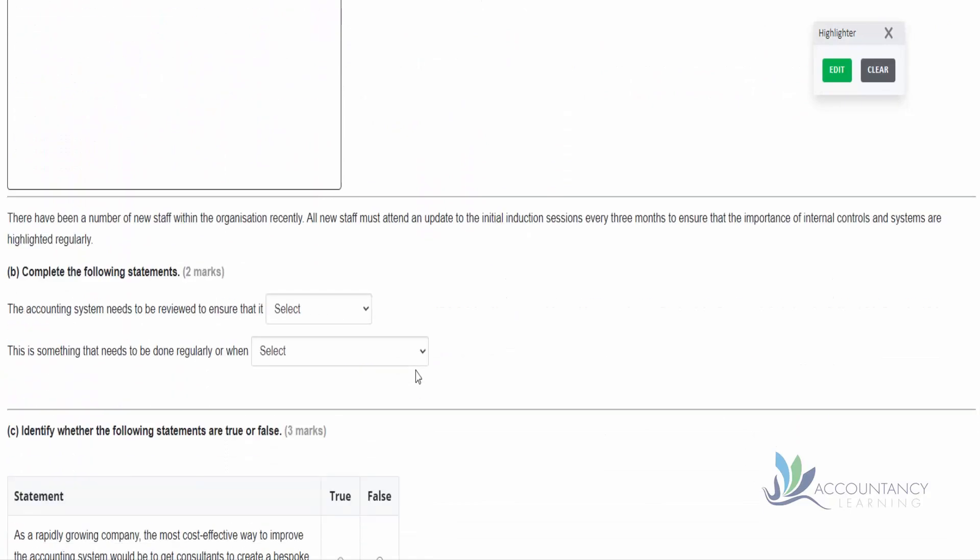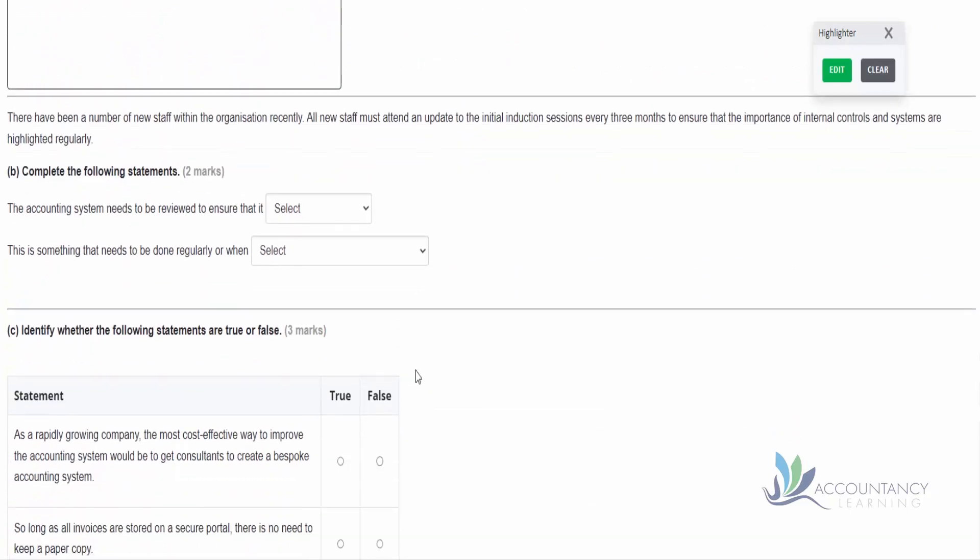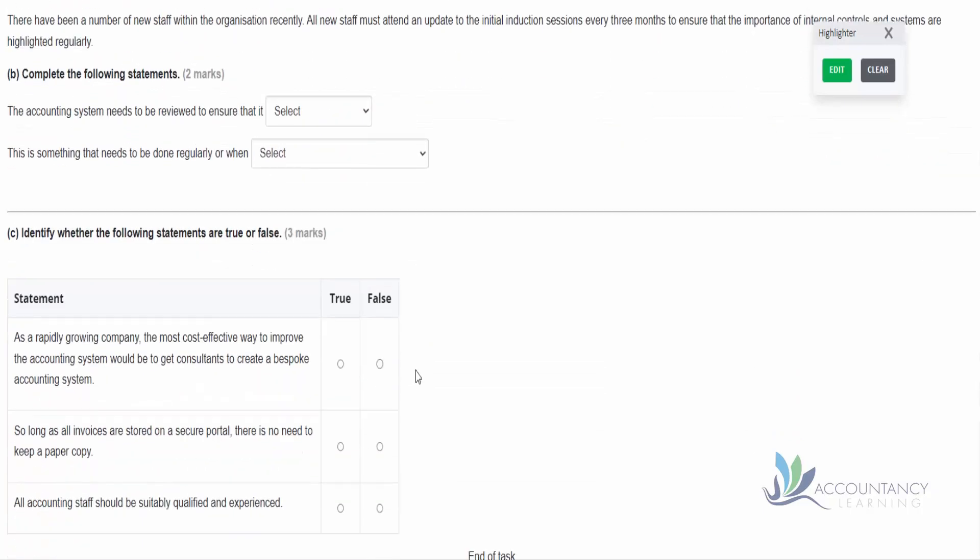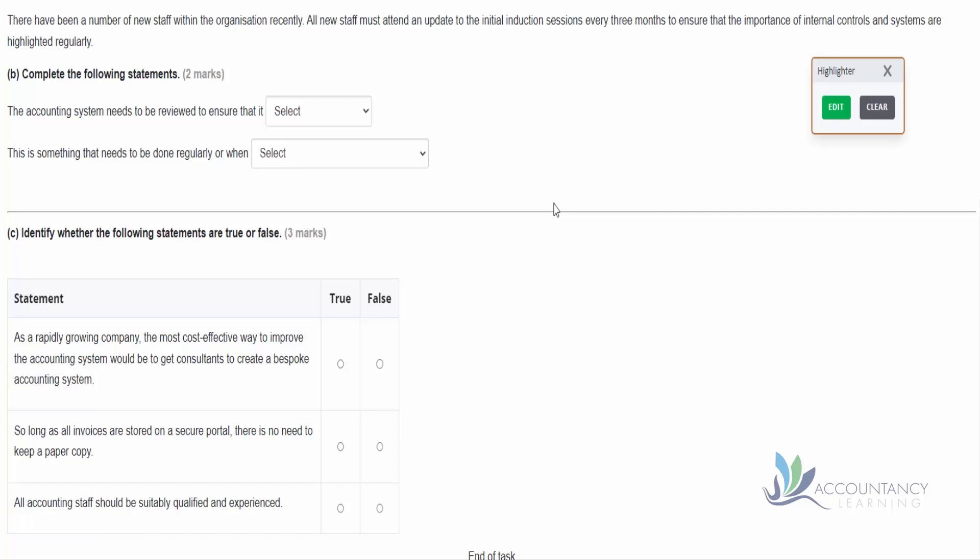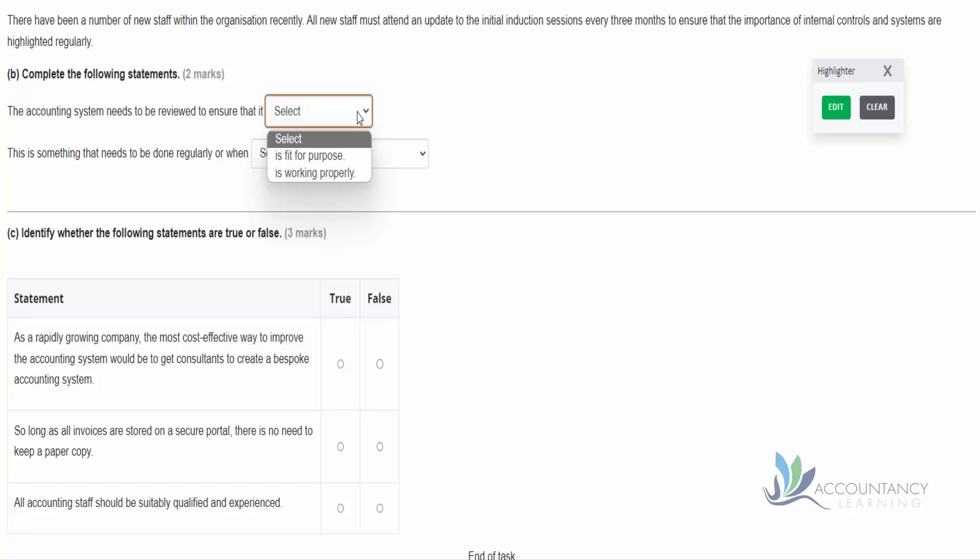Let's move on to the next part of the question then. So there have been a number of new staff within the organization recently. All new staff must attend an update to the initial induction sessions every three months to ensure that the importance of internal controls and systems are highlighted regularly. And that sounds like a good process. And then complete the following statements: the accounting system needs to be reviewed to ensure that it is fit for purpose or is working properly.